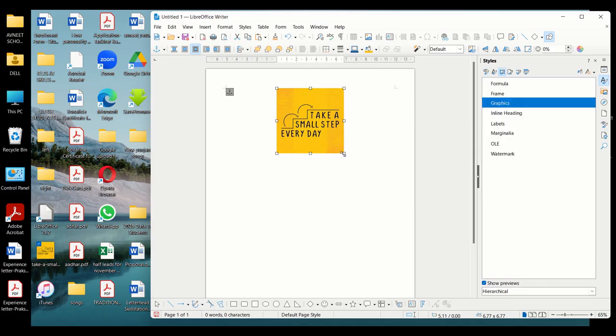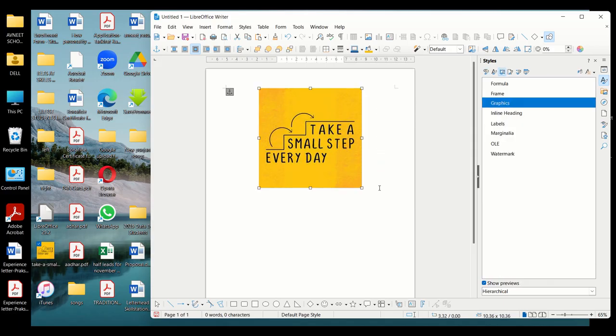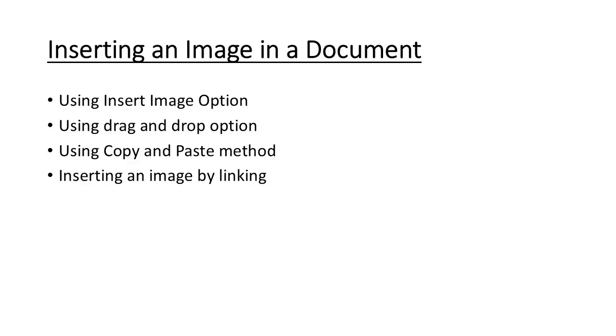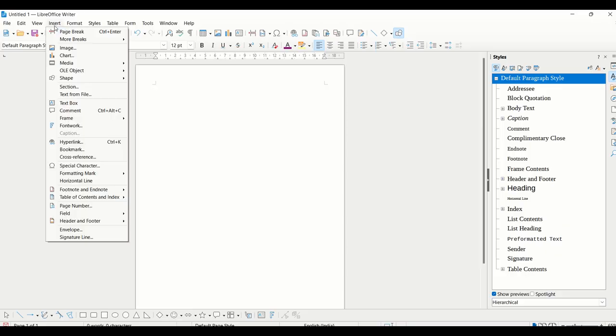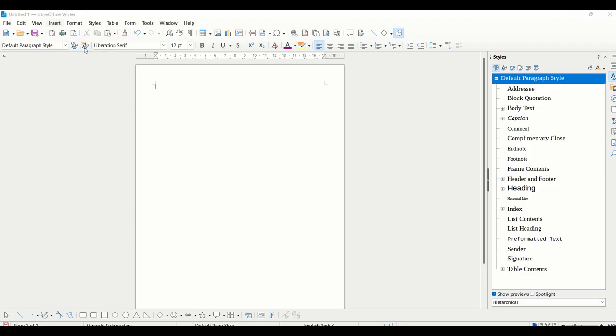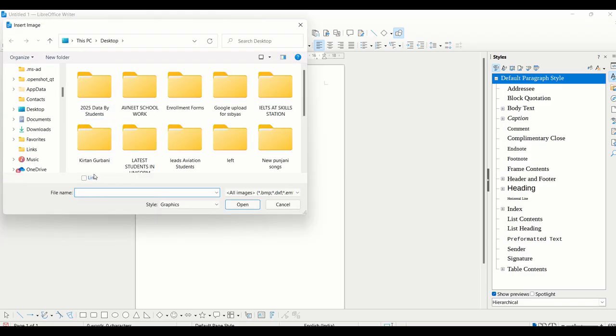The fourth way is by creating links to the image. What we will do here is we'll be creating only a reference to that image. For this, you have to select Insert > Image, and at the bottom you'll see this link option. You have to select that option.